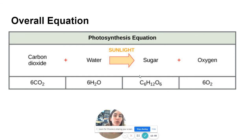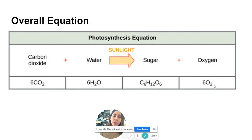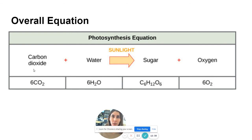Looking at the overall equation of photosynthesis: our main reactants — which always appear before the arrow — are carbon dioxide (CO2) and water (H2O). With the help of sunlight as an energy source, these will produce sugar, specifically glucose (C6H12O6). Finally, oxygen is made and released as a by-product. In the next video, we will go through the light-dependent and light-independent reactions in more detail.